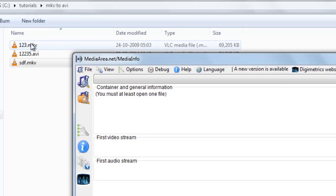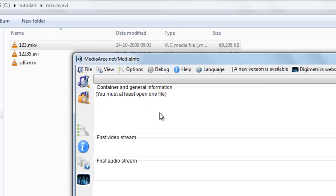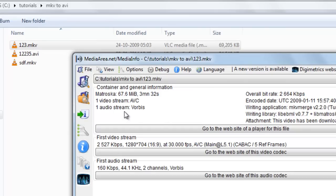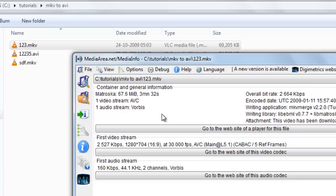Now choose this 123.mkv. Now you can see here the video stream is H.264 but audio stream is Vorbis. So when we convert this file with AVI Demux, there will be no sound, it will go off sync, there can be many problems.